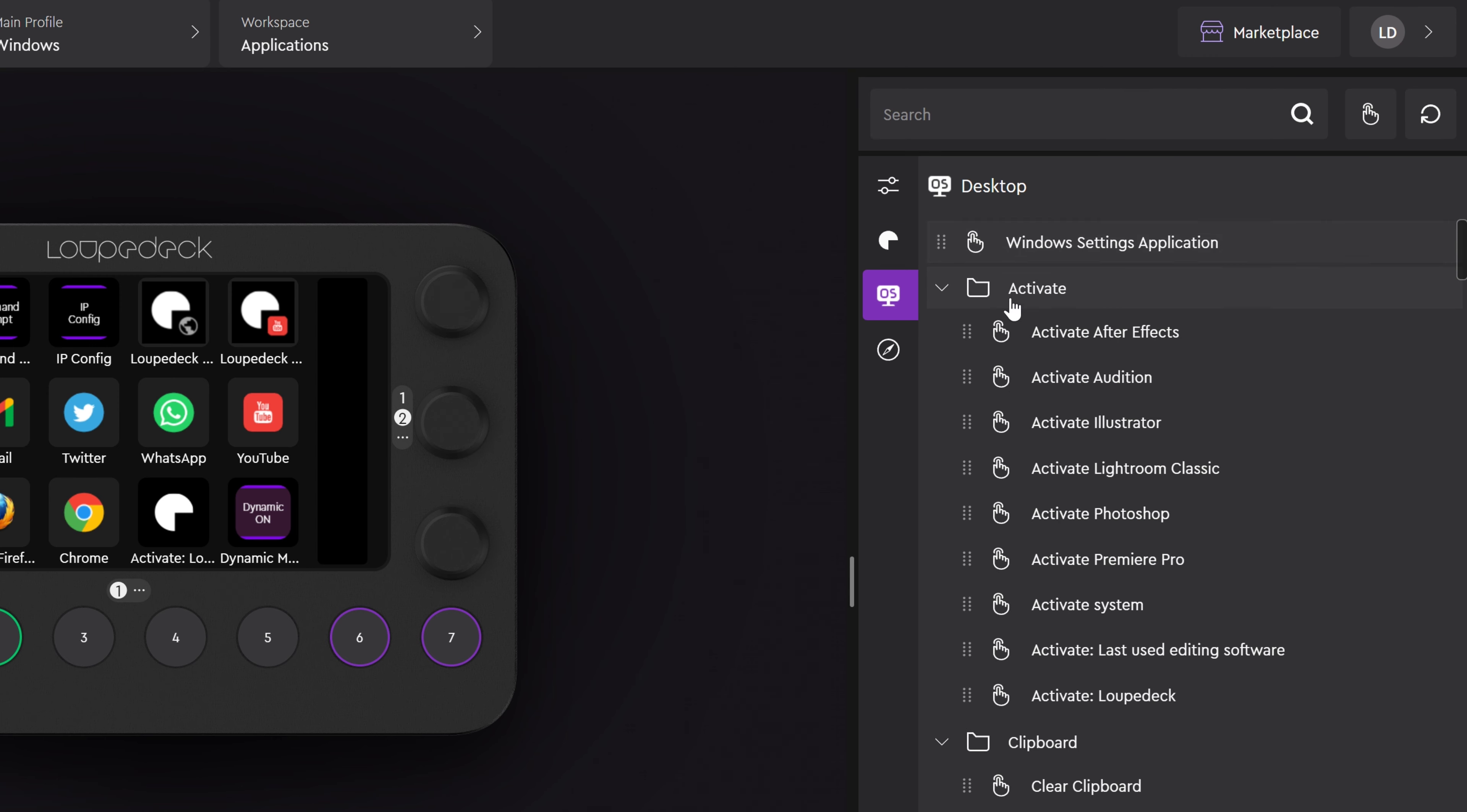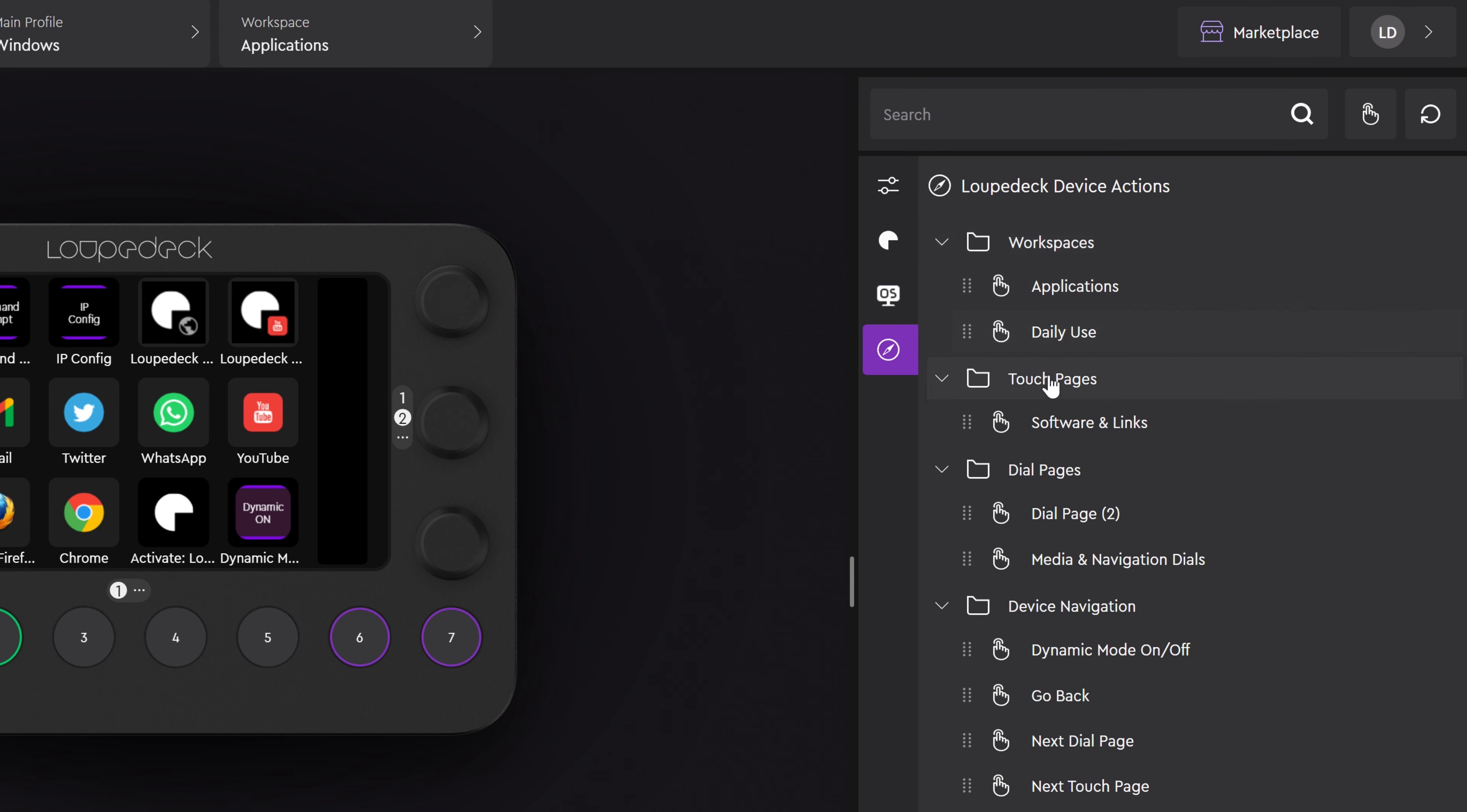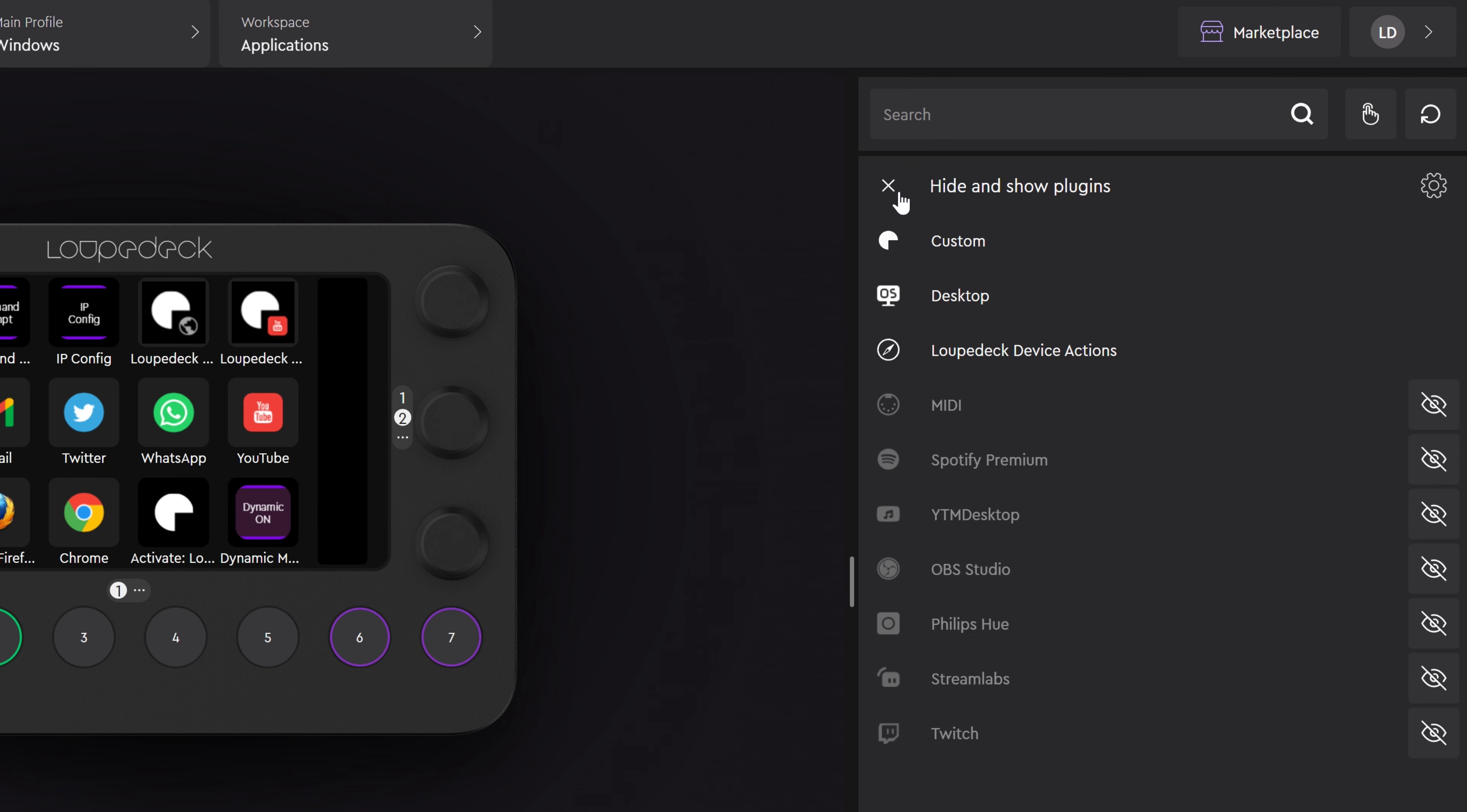From here you can also assign your workspaces and pages to buttons and choose which plugins are visible for the profile you're in.